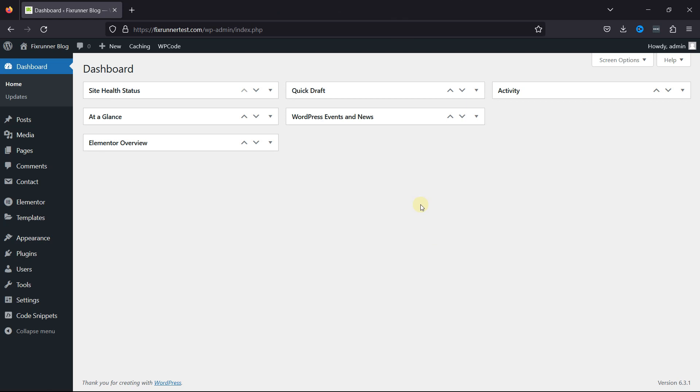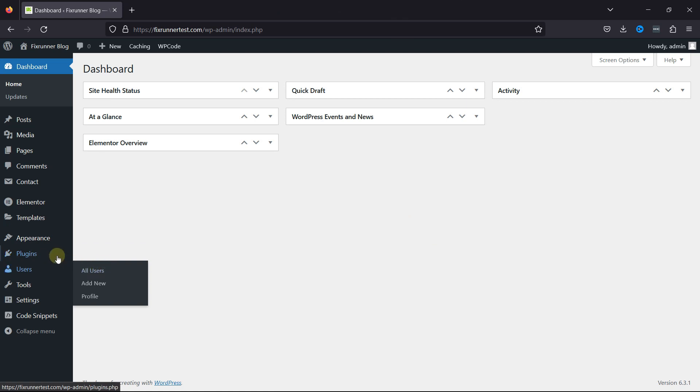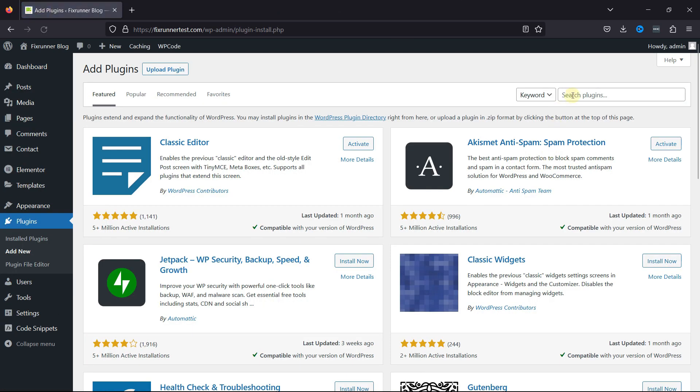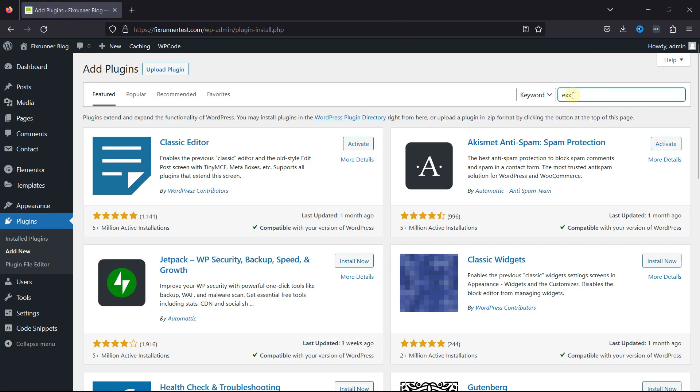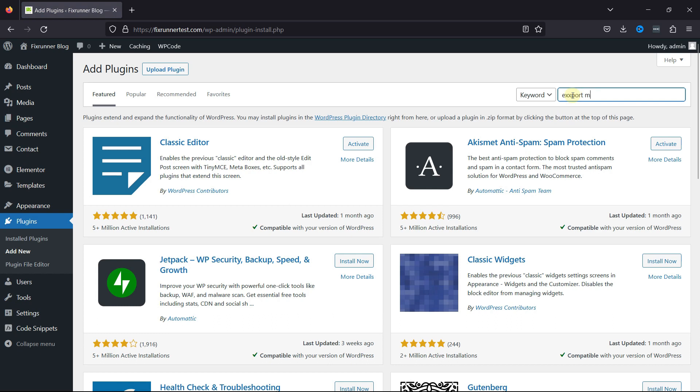To do so, hover over Plugins and click on Add New. Now simply search for the Export Media File plugin.